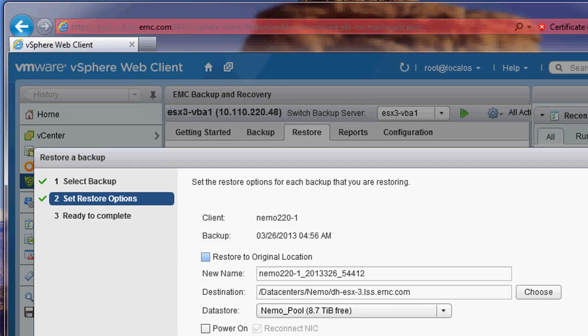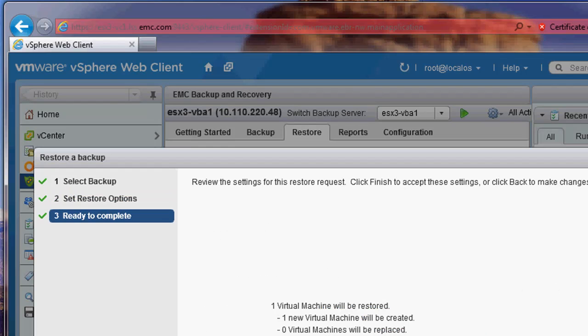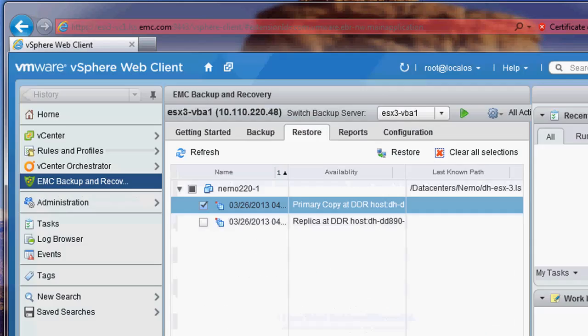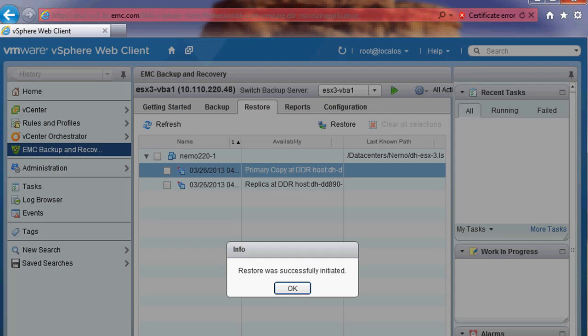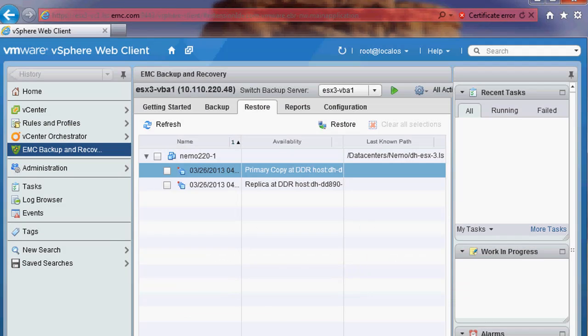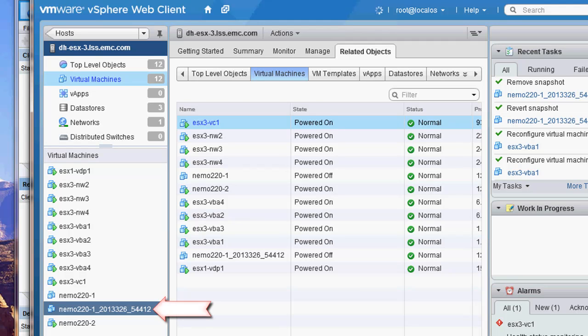During the recovery, I have the option to restore to the original location or choose a new name. I am going to choose a new name for this recovery. The recovery will proceed. A pop-up box will indicate that the restore has been initiated. Once the restore is completed, we will go back to the vSphere web client and you will see that the machine was recovered to the new name.